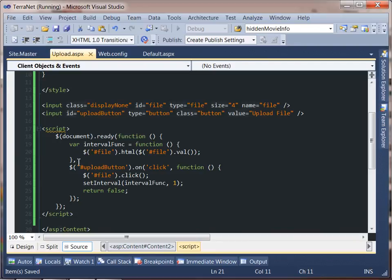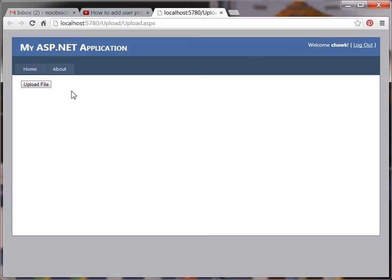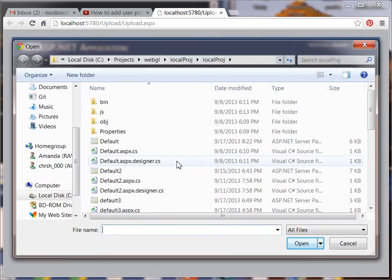Before we fire this up I do notice one issue — a comma needs to be replaced with a semicolon. Now let's go ahead and start this and see what we get. As you can see, we have the upload file button displayed over top of the actual file upload. The JavaScript is causing the button to have the same functionality as the file upload — by clicking it, it launches the file upload dialog.